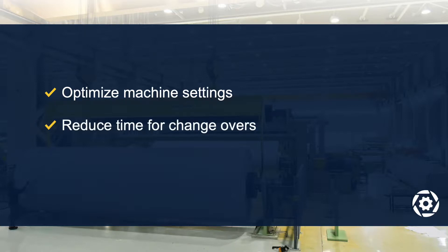Reduce the time involved with product changeovers. The process for setting up a line to produce a different type of output can often involve significant manual adjustments.